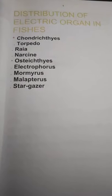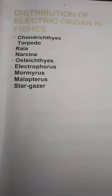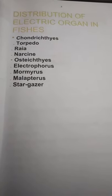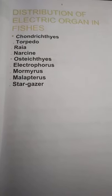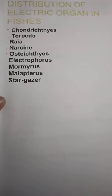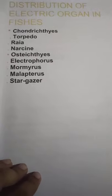Next, here is the distribution of electric organs in fishes. These include conductors, torpedo, and others as shown.